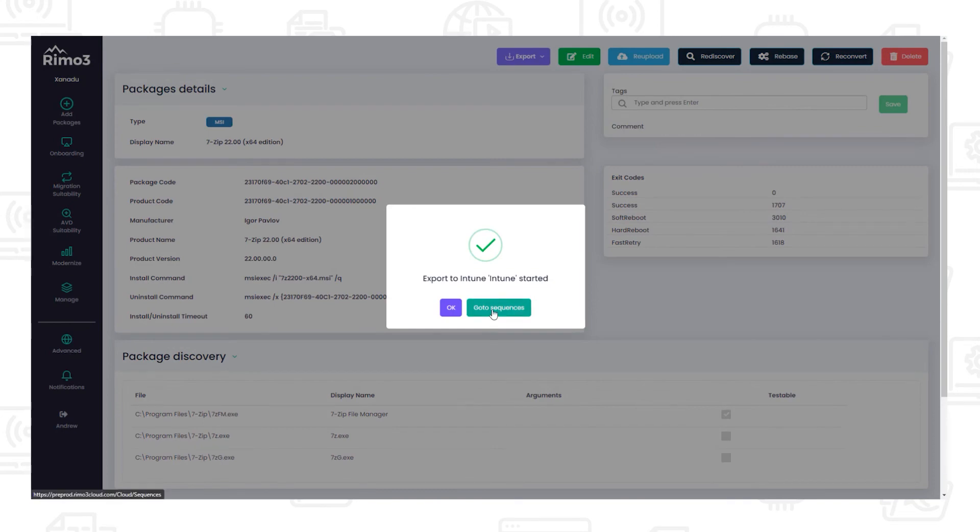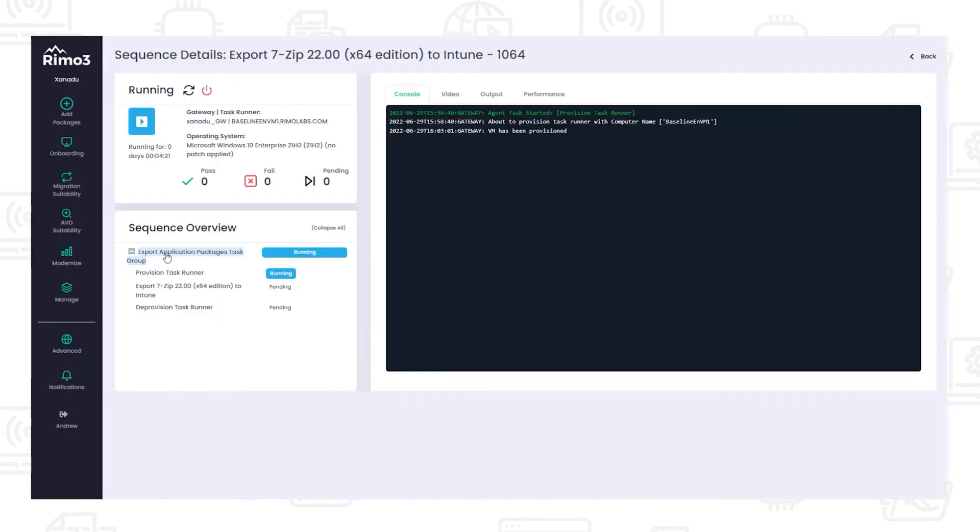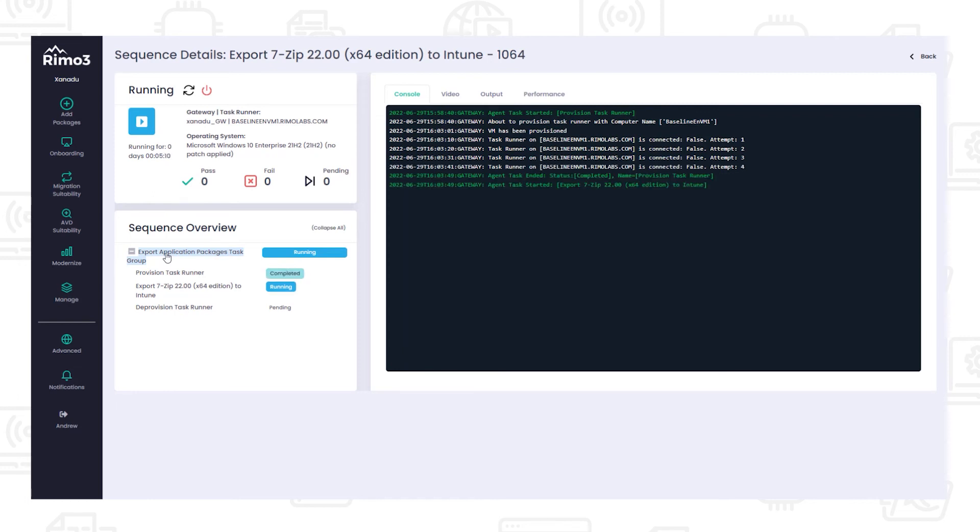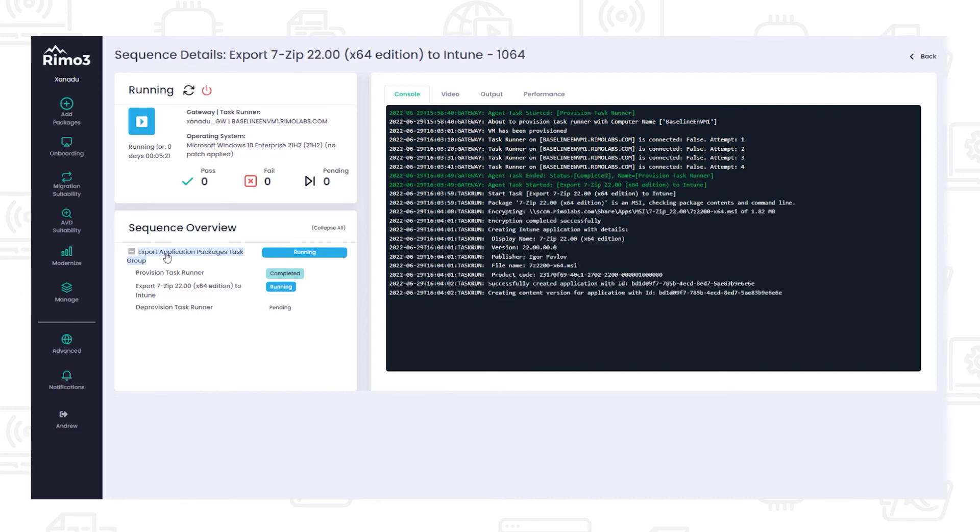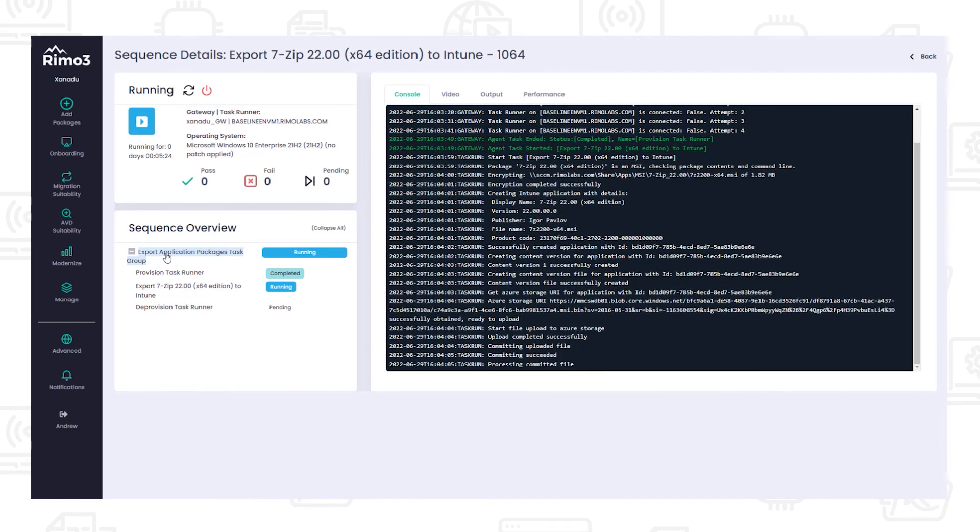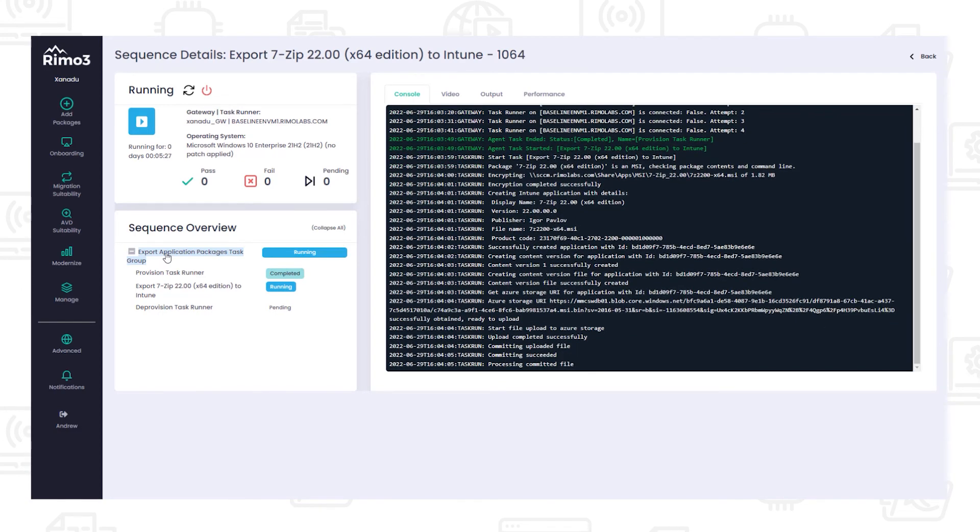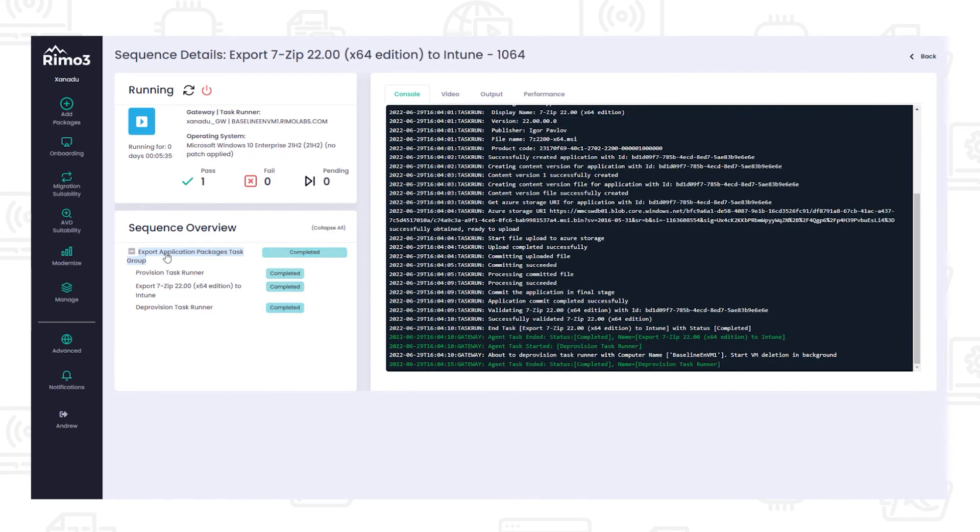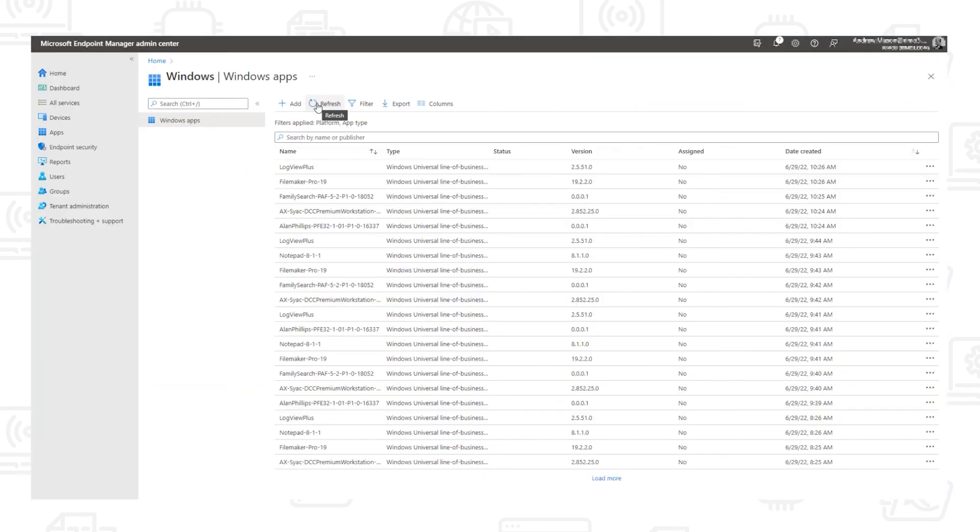Based on the format of the package, we will then determine the appropriate way to export it. MSIX packages will be exported as universal line of business apps, and simple MSIs with no external files or command line customizations will be exported as MSI line of business apps. Any other packages, such as complex MSIs with external files or command line customizations, setup EXEs, and scripted installs, will be wrapped in the Intune wrapper format before being uploaded.